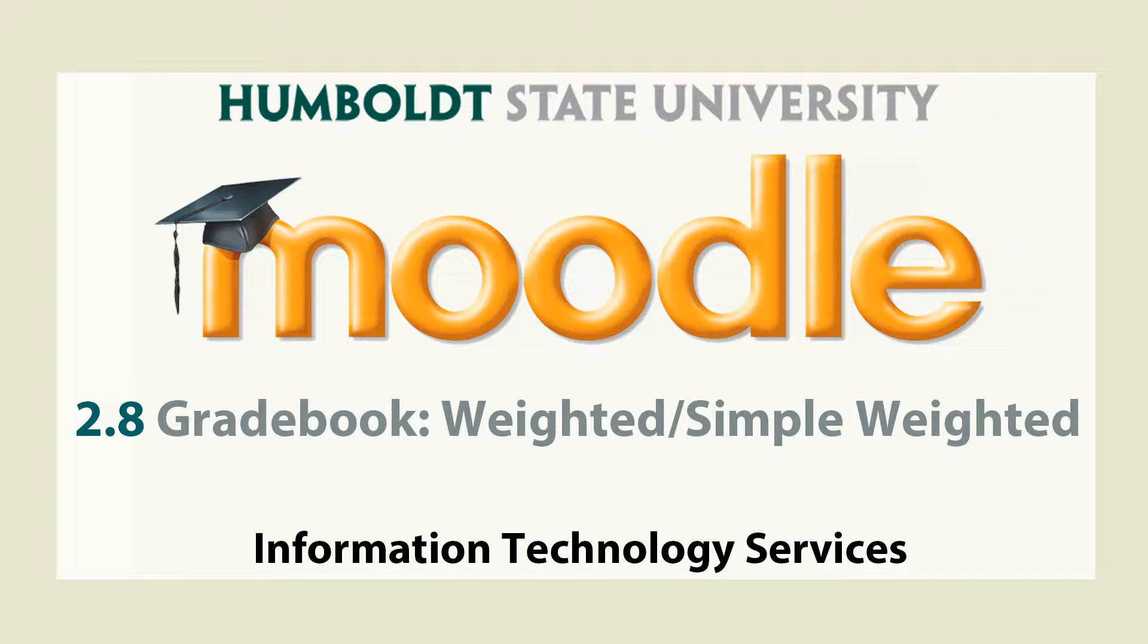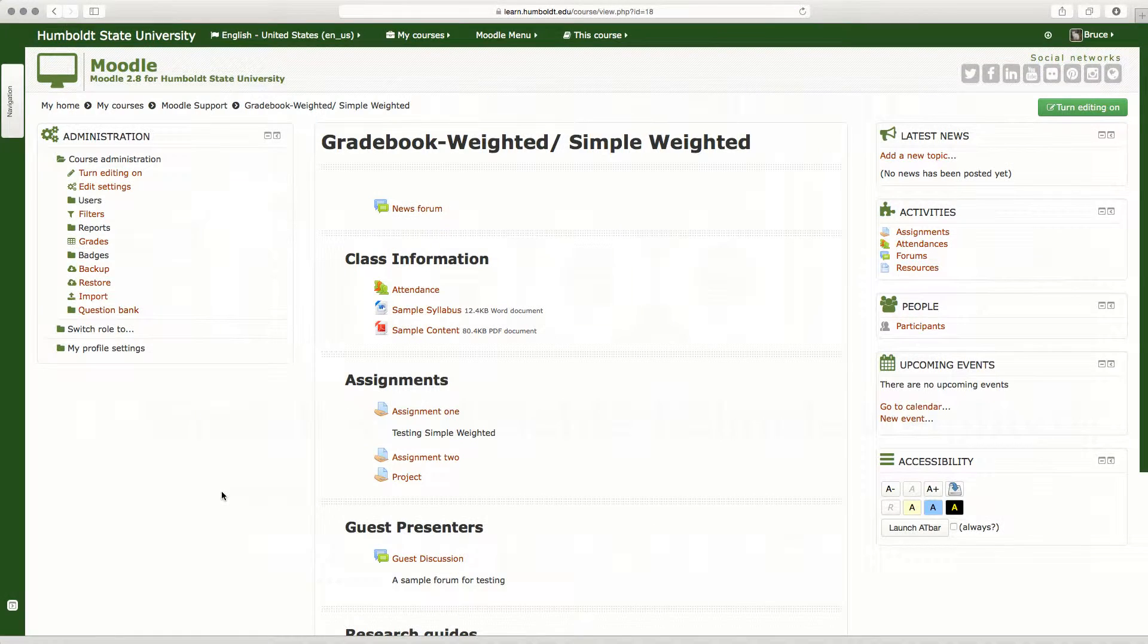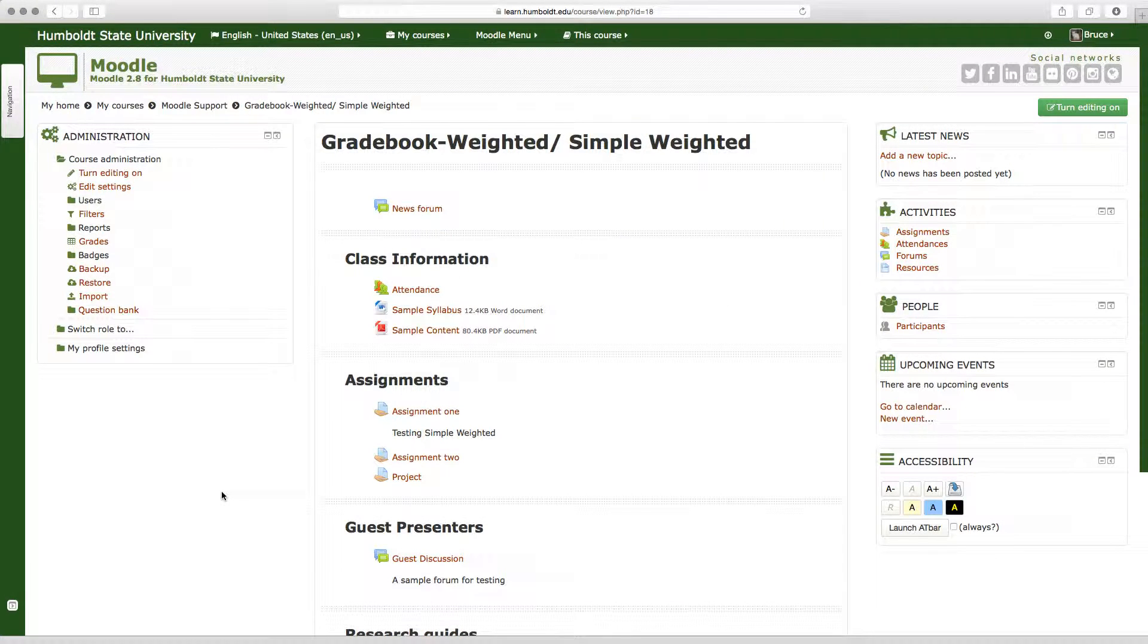Hi everybody and welcome to Moodle Support Theatre. This is video number three in our Gradebook series. We're looking at the most popular grading method used here at HSU.